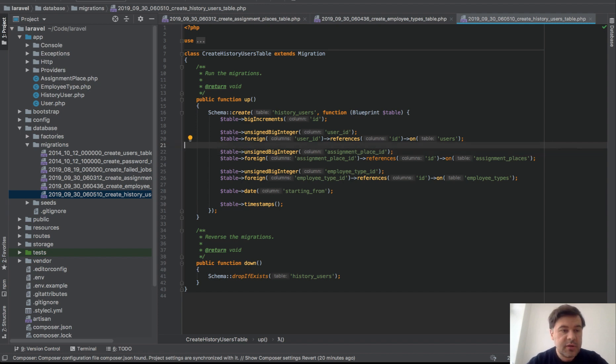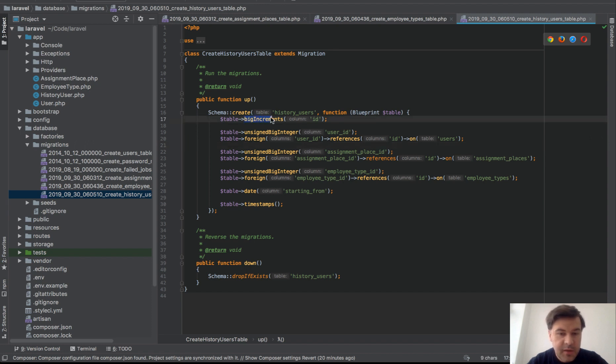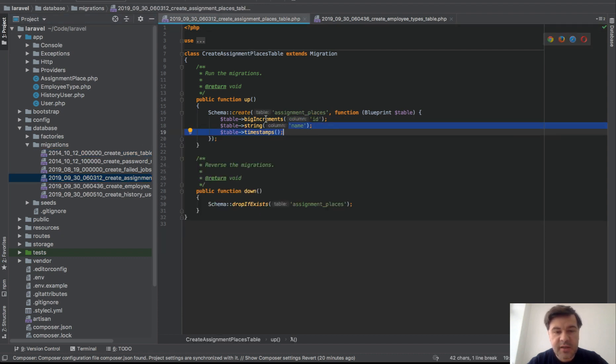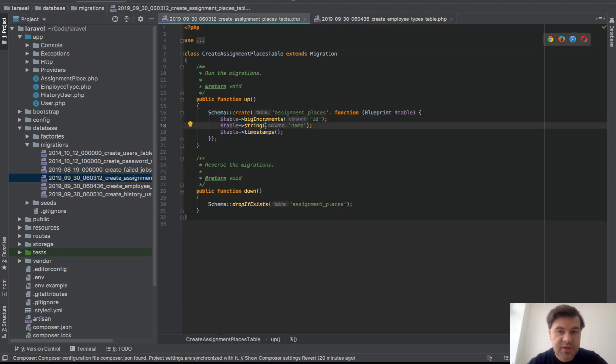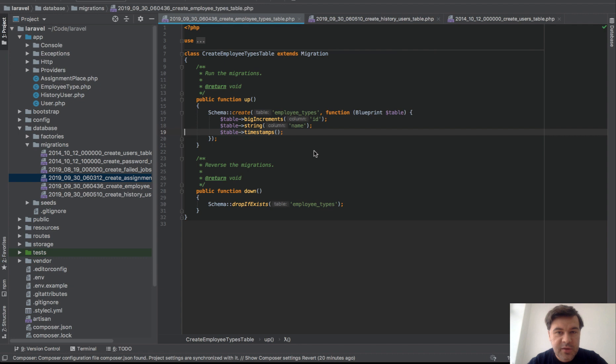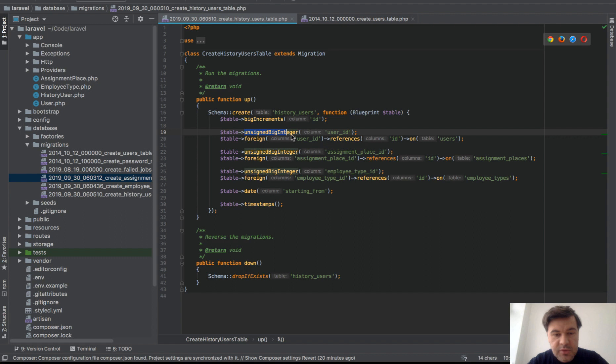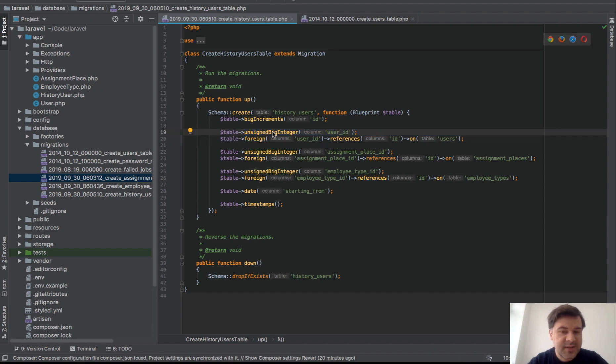Don't forget that since Laravel 5.8, by default it generates big increments. So in all the tables in users and assignment places, it will be big increments not just increments. So if you do foreign keys, I've written about that article, don't forget to do unsigned big integer, not just unsigned integer.